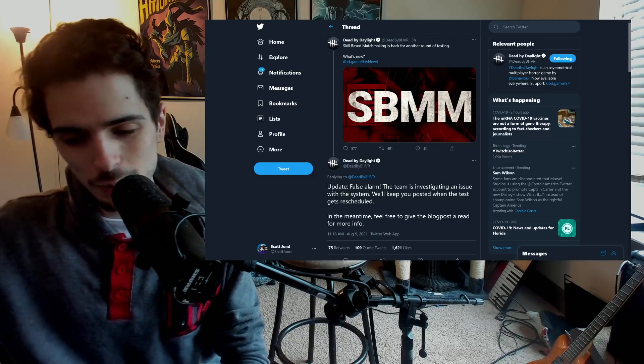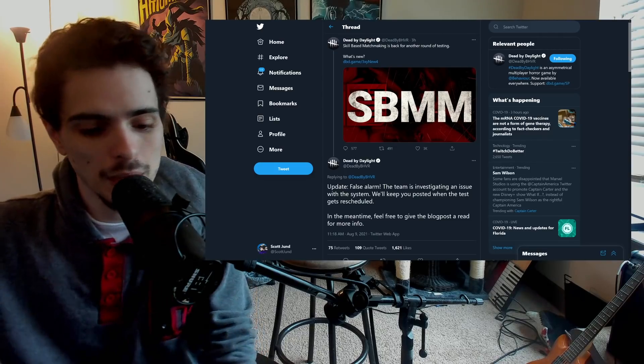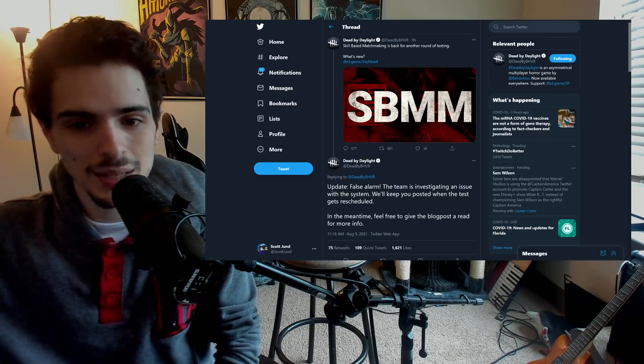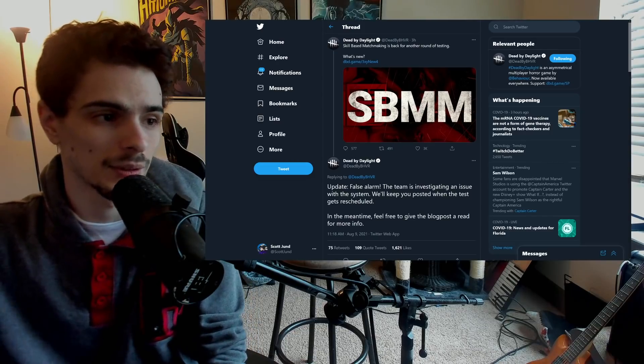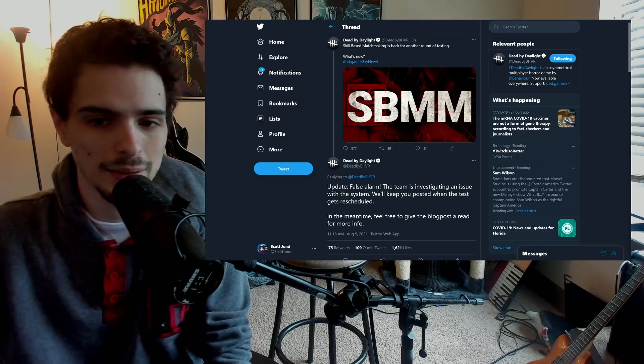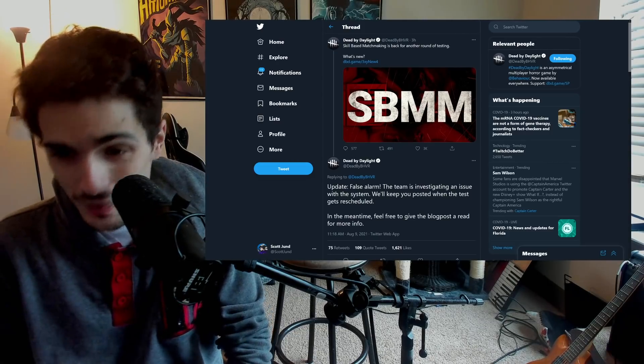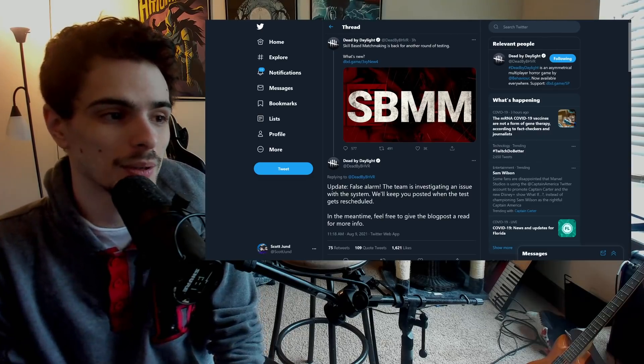And the thing is, those players, at least I'm not speaking for all of them, but most of them, they just tend to stick to kill your friends games and scrims and stuff like that to practice against other very good teams and stuff like that. And when they finally do join solo queue, at the end of the day, they don't want to sweat again.